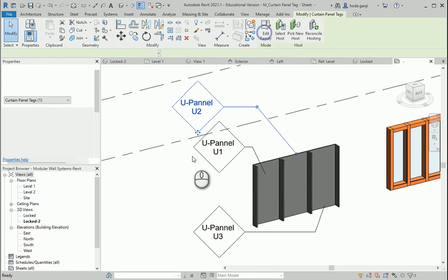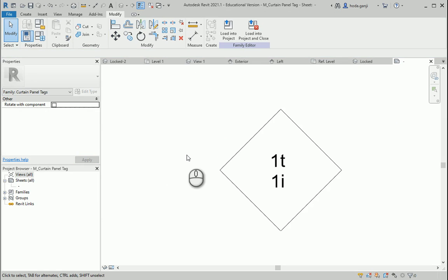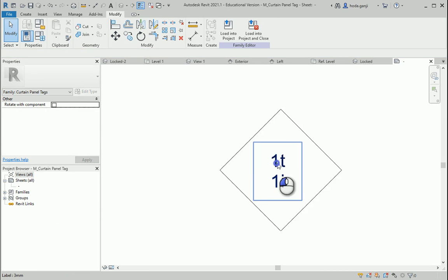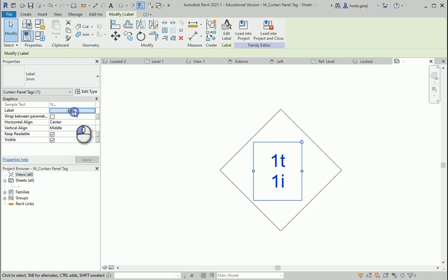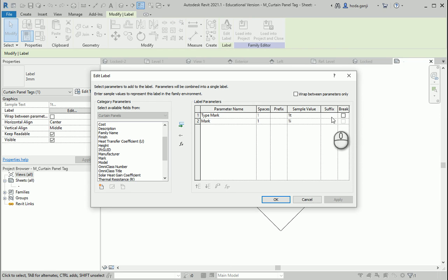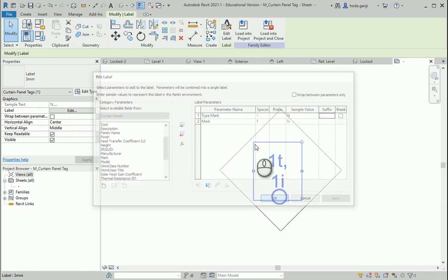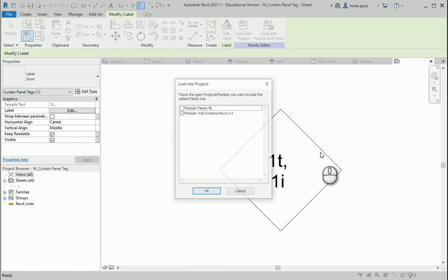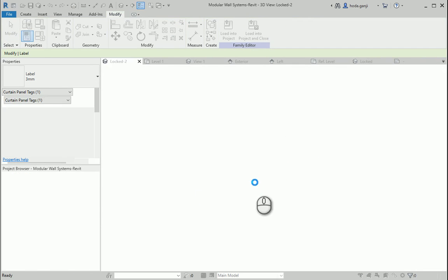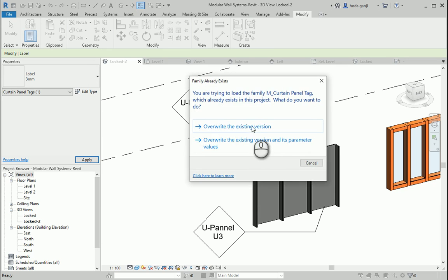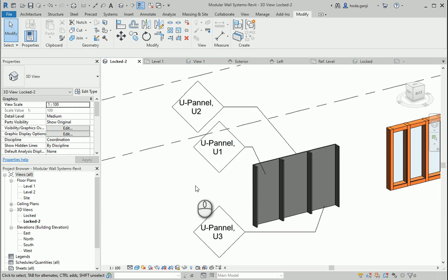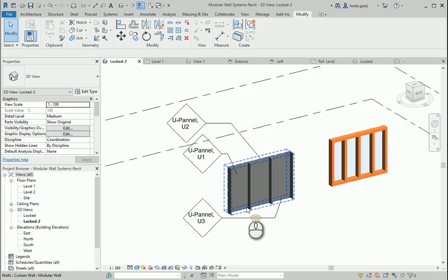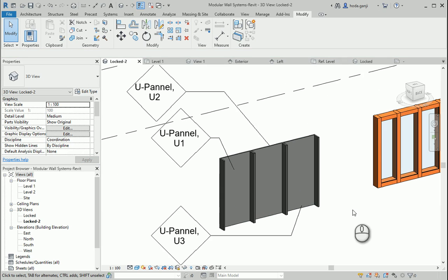Just one last thing: if I go to Edit Family and select this text, go to Edit, you can go with a different suffix. If I put this and load into project, it's going to put that mark in between. We'll discuss more parameters in the next videos.